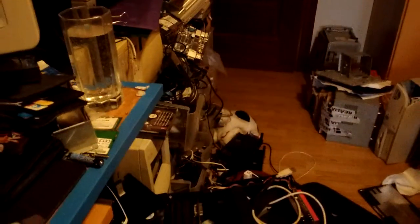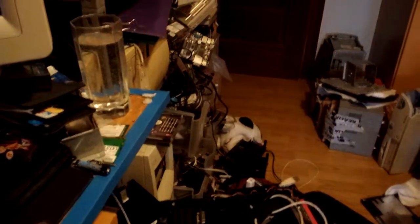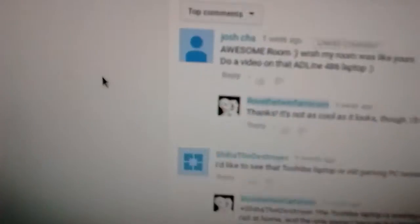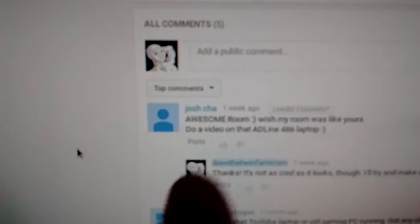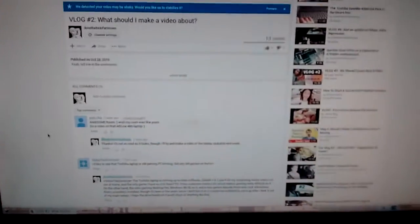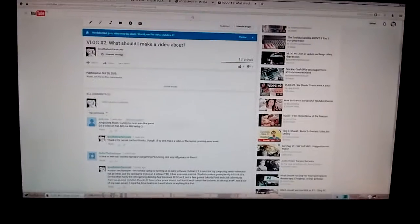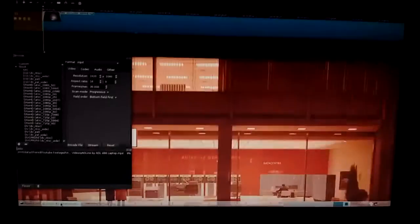Well hello there, it's vlog time. Right now I am rendering a video as you can see. Josh asked for a video on the 80 line 486 laptop, so you got it. It's rendering right now.